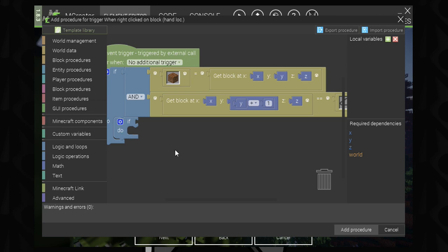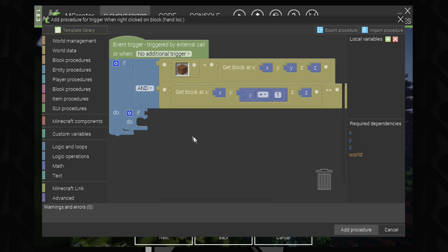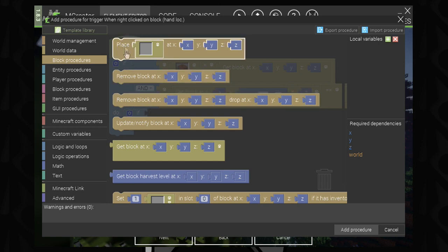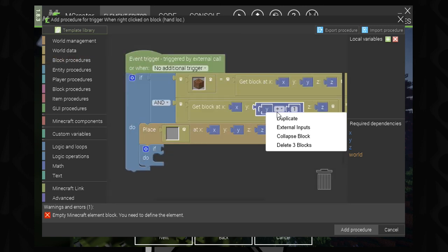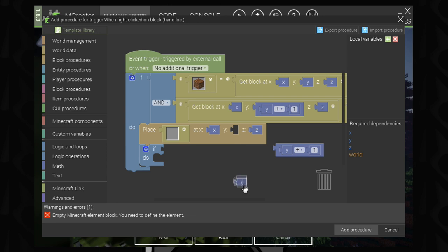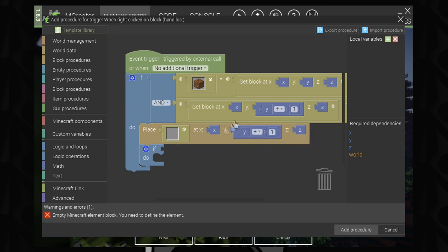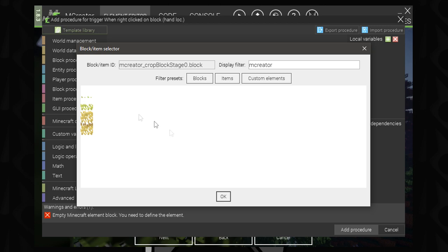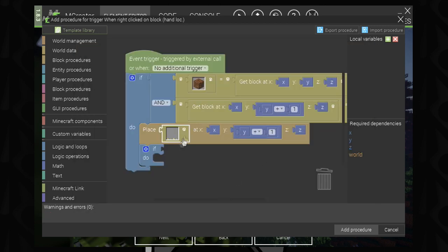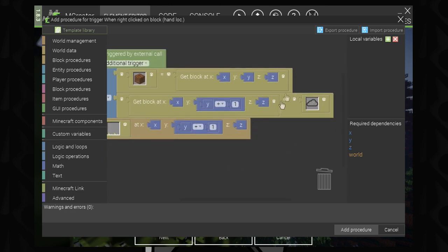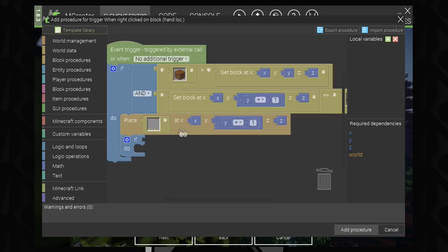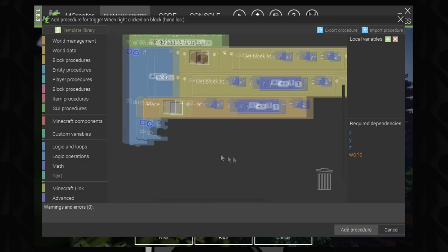The next thing we need to do is place a block. We'll copy the Y plus one expression, remove the original Y reference, and replace it. Basically, we're placing the first stage of our crop block at the Y plus one position — where the air is. So if there's air there, it places the first stage of our crop in that spot, ensuring it doesn't override anything.